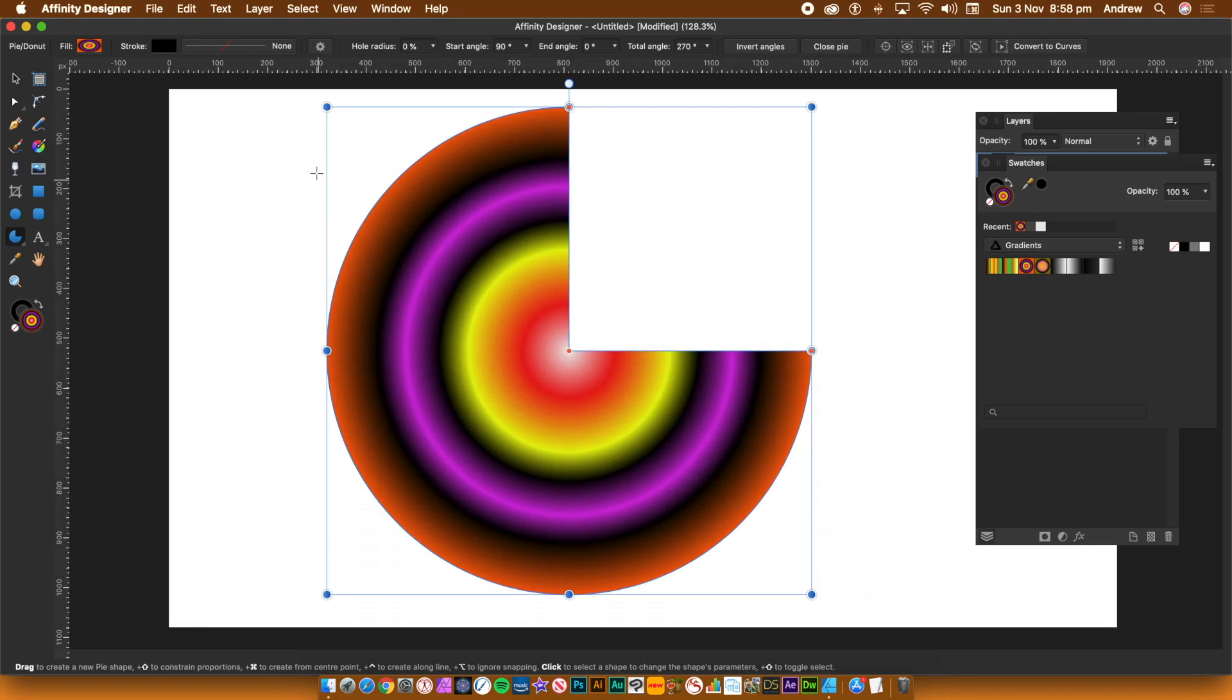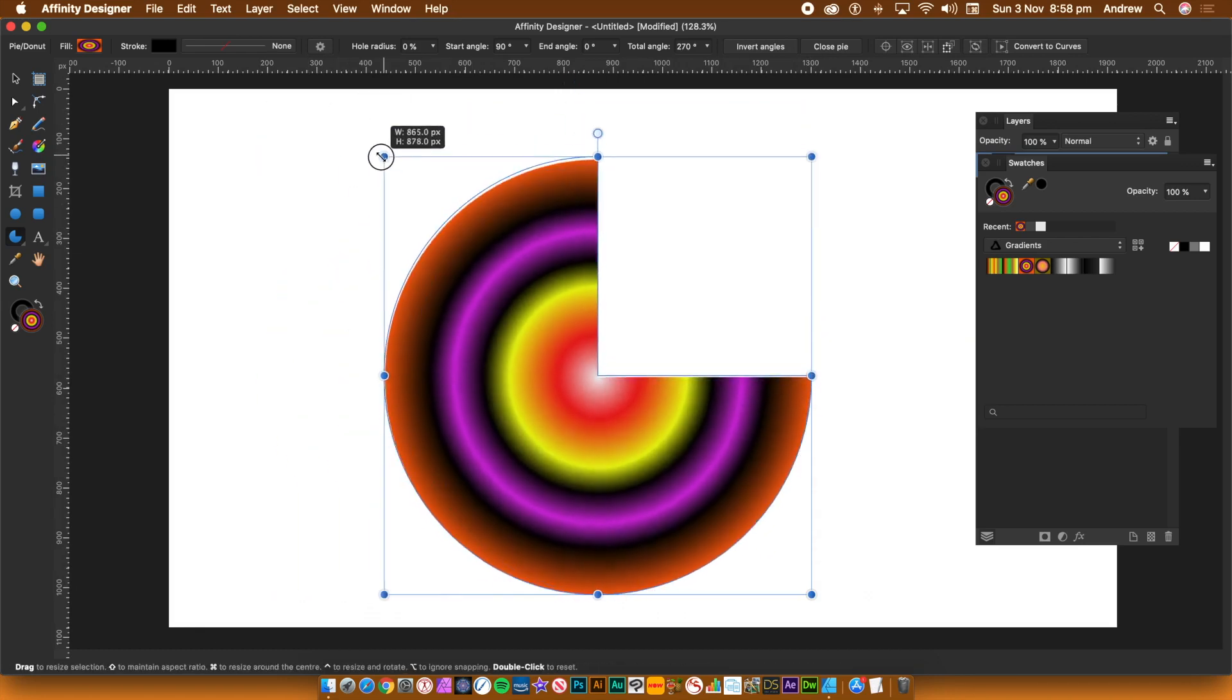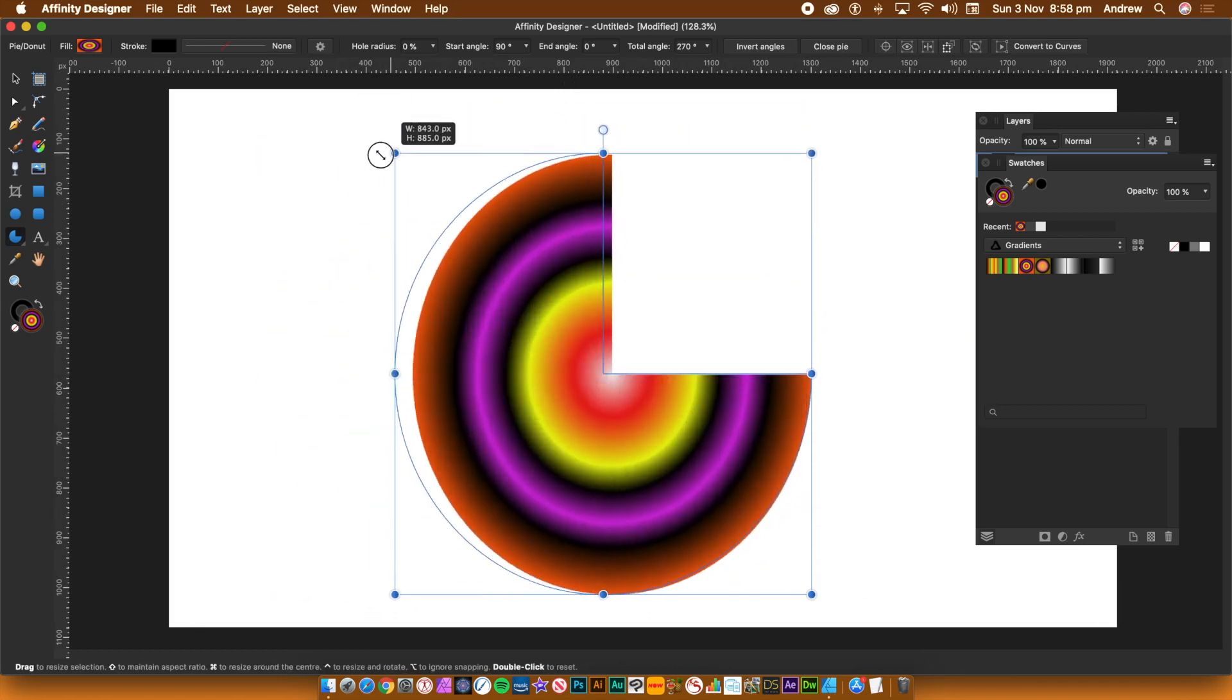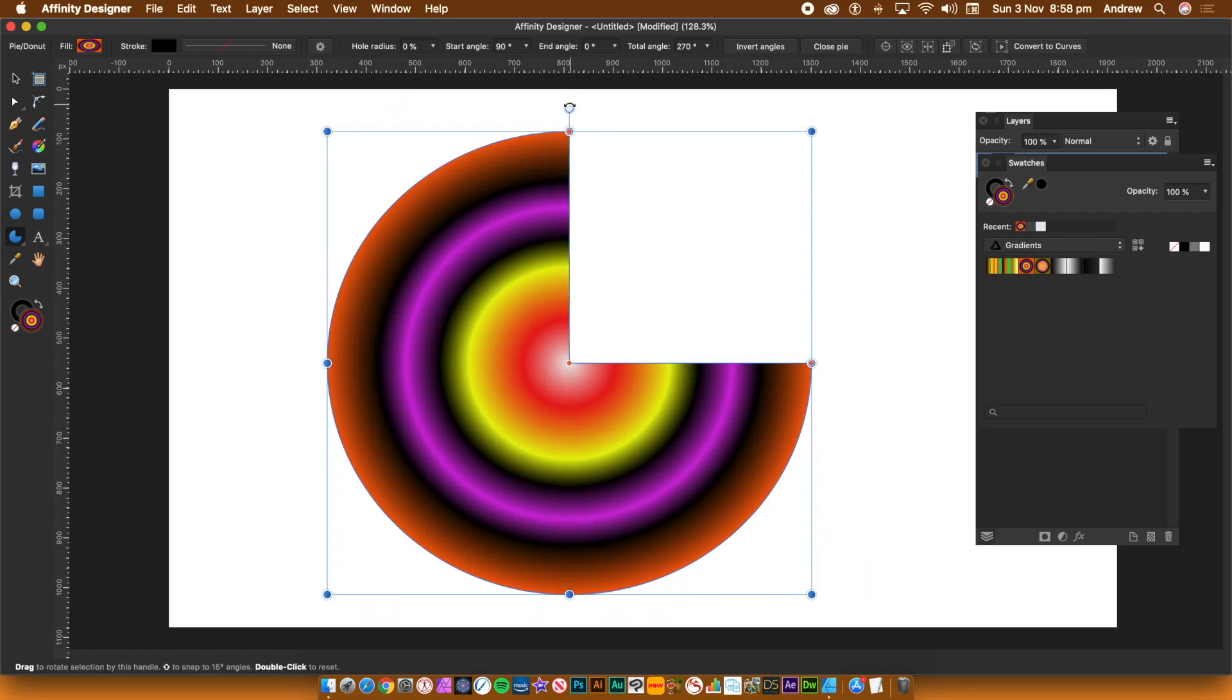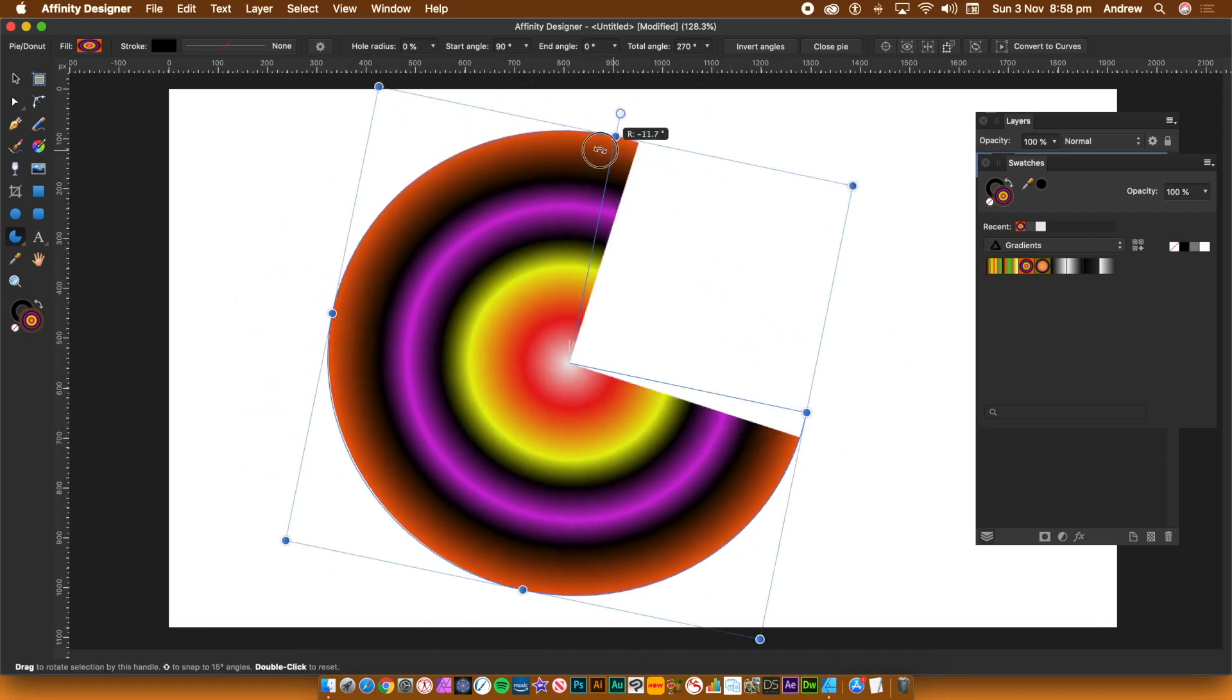Hold down the shift key to make a circular pie. You can also use the bounding box to resize the pie as well as rotate it.